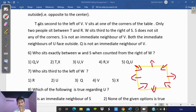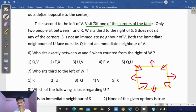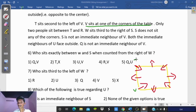First clue: H sits second to the left of B. B sits at one of the corners of the table, so B is at a corner. B's location on the corner is noted. Next clue: T sits second to the left of B. Since B faces the center, T is second to the left of B.